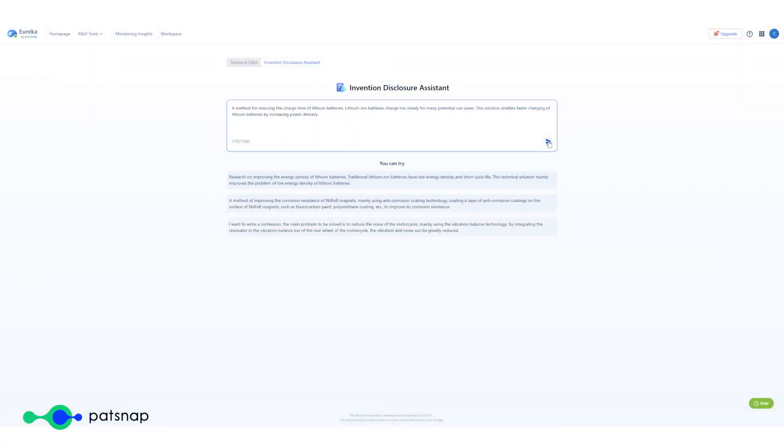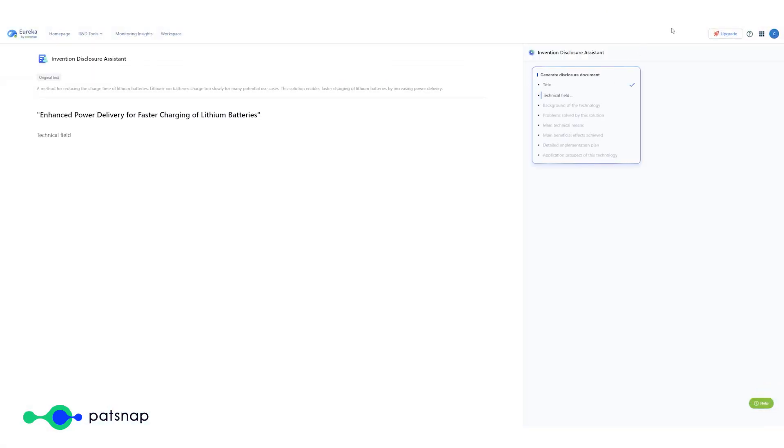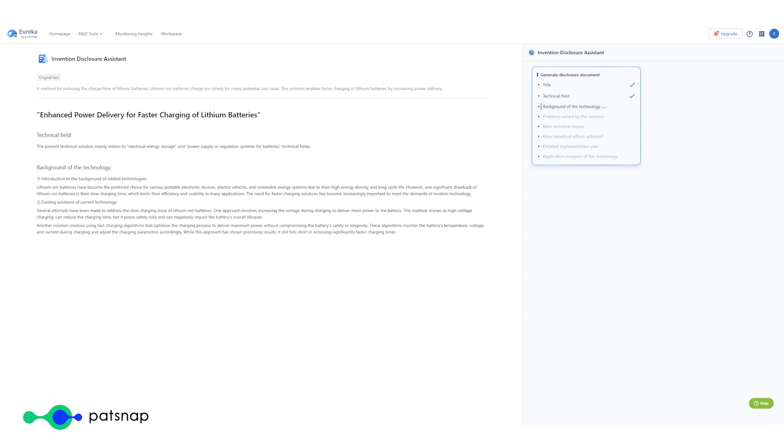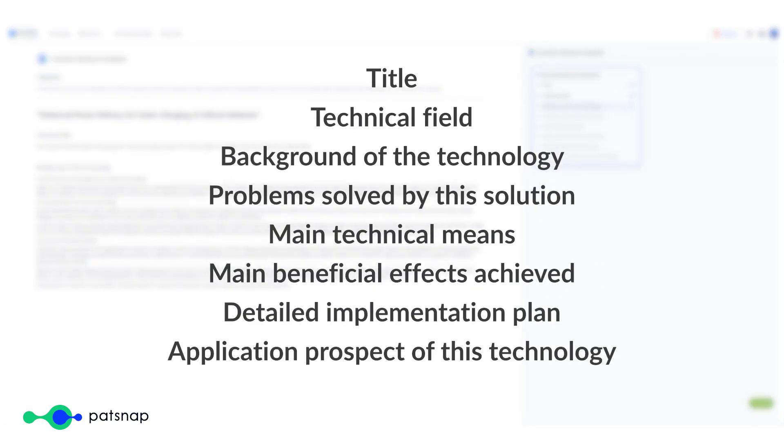Instead of spending hours drafting a disclosure, the Assistant allows you to do this in minutes. It will generate content within the following categories.